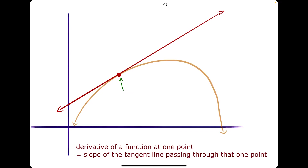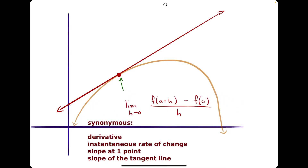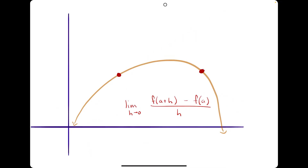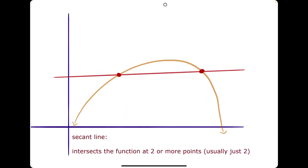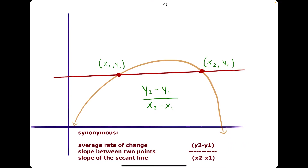So when you see any of these phrases or representations, they are all synonymous: the derivative, instantaneous rate of change, slope at one point, slope of the tangent line, and the limit definition of a derivative. Now, a secant line intersects a function at two or more points — usually just two. If we identify these two points and find the slope between them, that slope equals the slope of the secant line. All of these are synonymous terms: average rate of change, slope between two points, slope of the secant line, and y2 minus y1 divided by x2 minus x1.